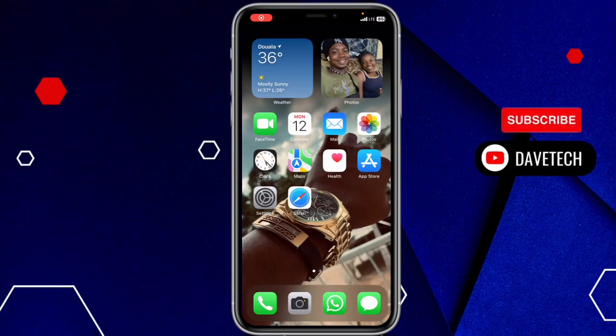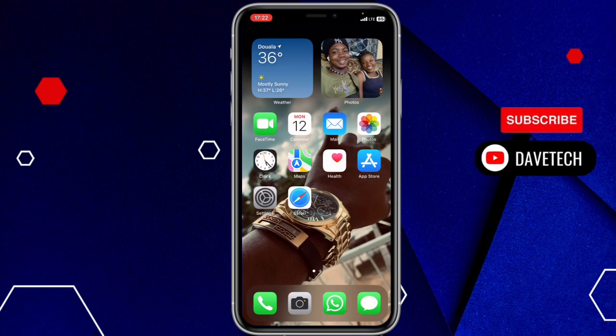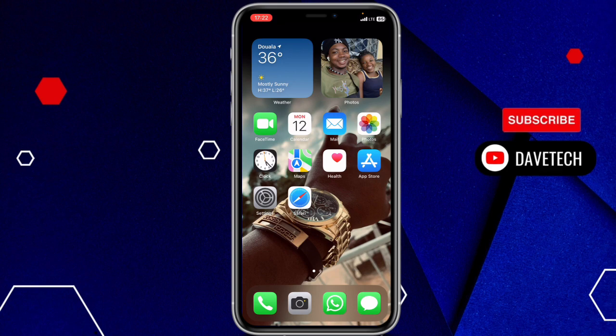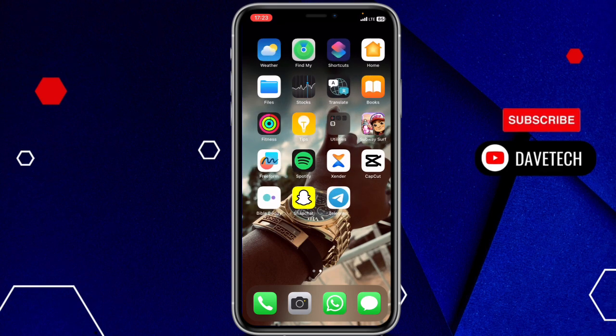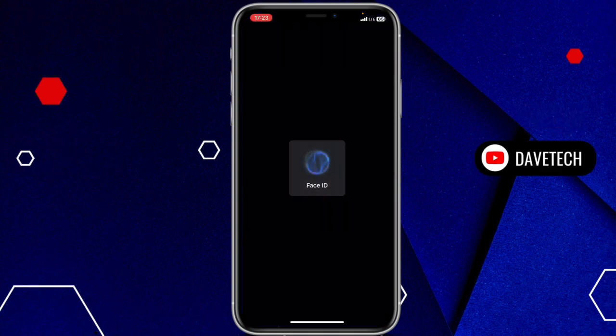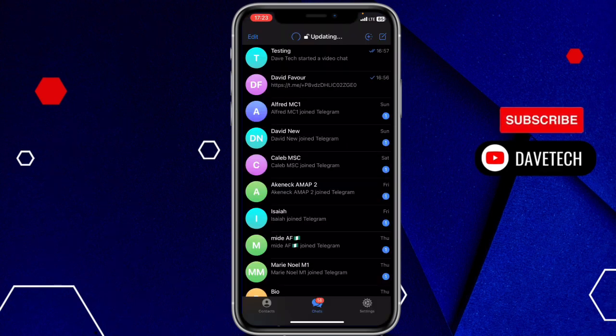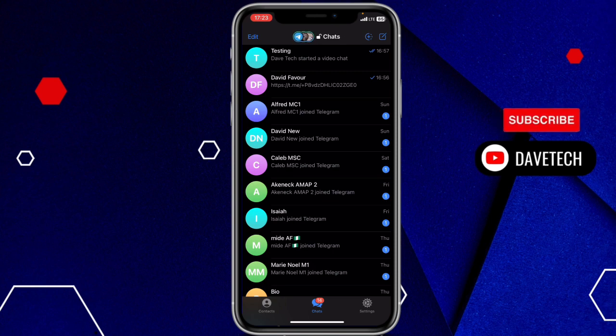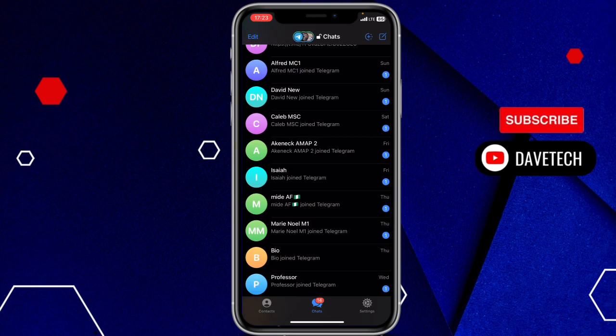In this video, I want to show you how to turn off the joined Telegram notification. So let me just show you and you'll see. If you are someone who has Telegram, there is this notification where any time someone joins Telegram, Telegram sends you a notification.